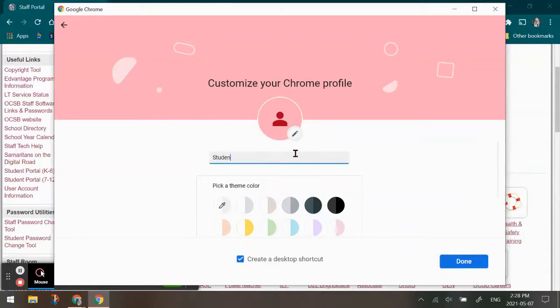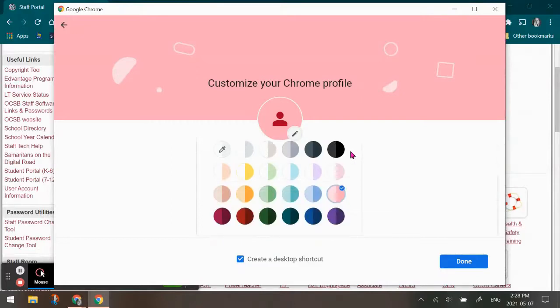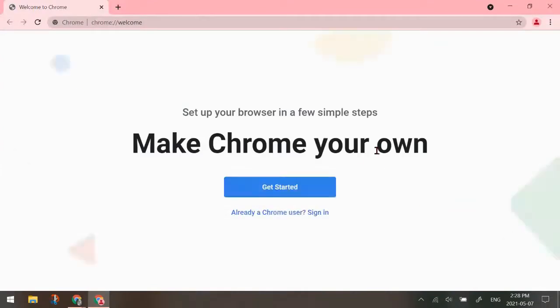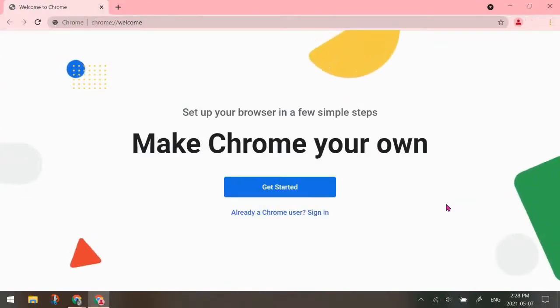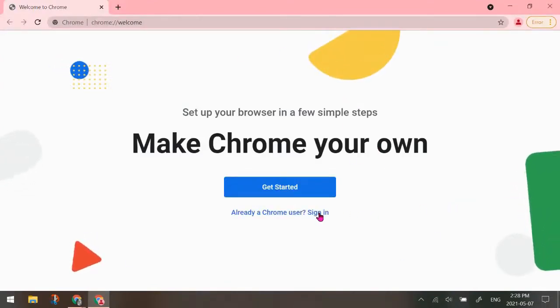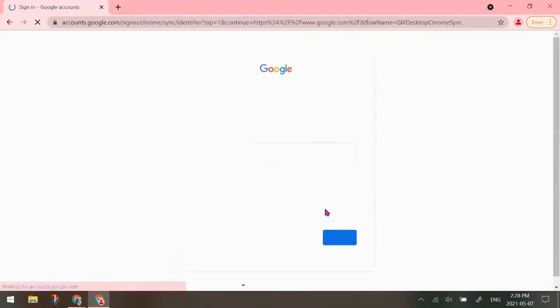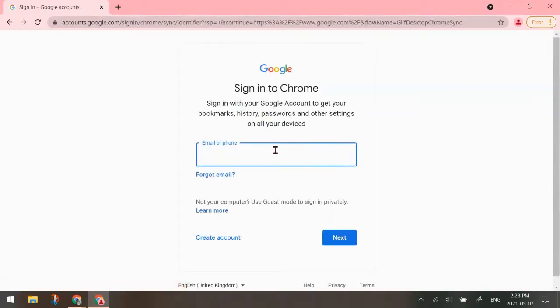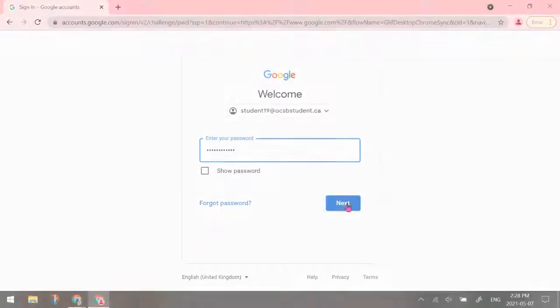And then I don't need a desktop shortcut. I'm going to hit done and it's going to take me to this screen. So now, because I already have the email and the password, I'm going to actually sign in. So I'm going to now sign in as the student.